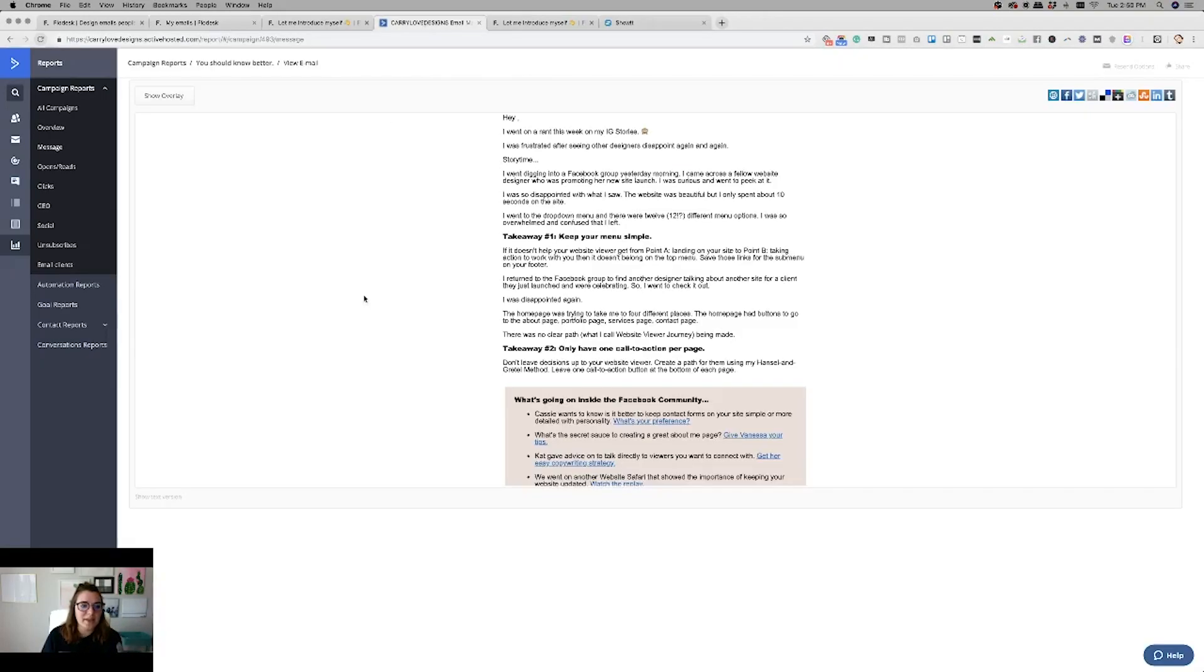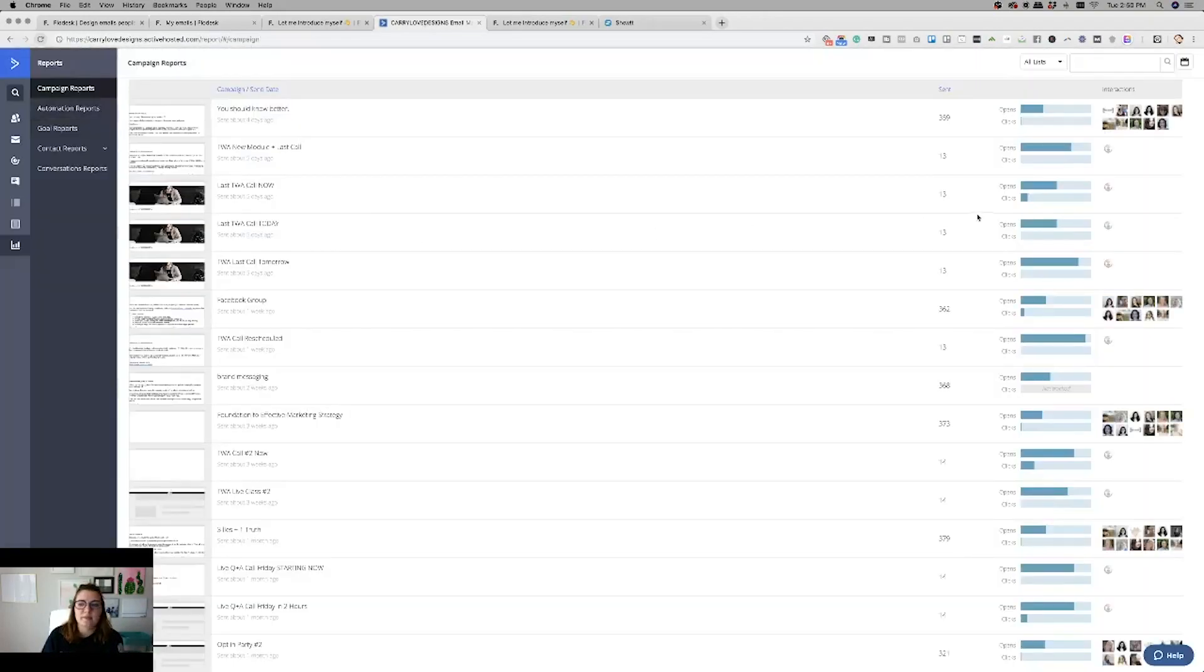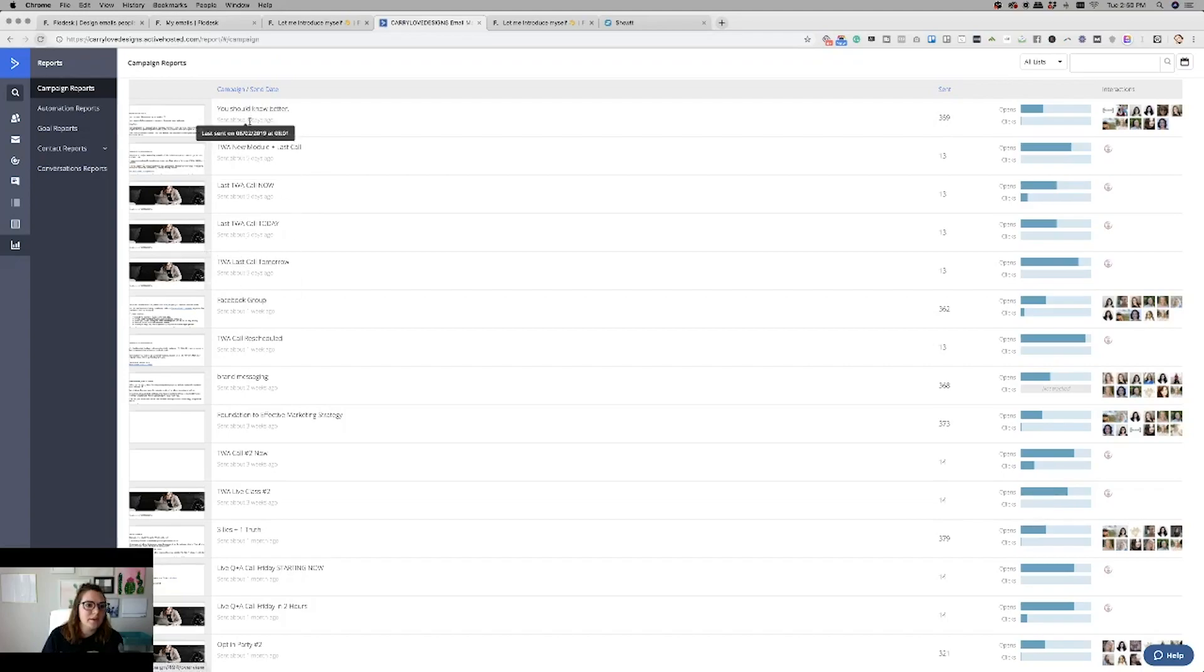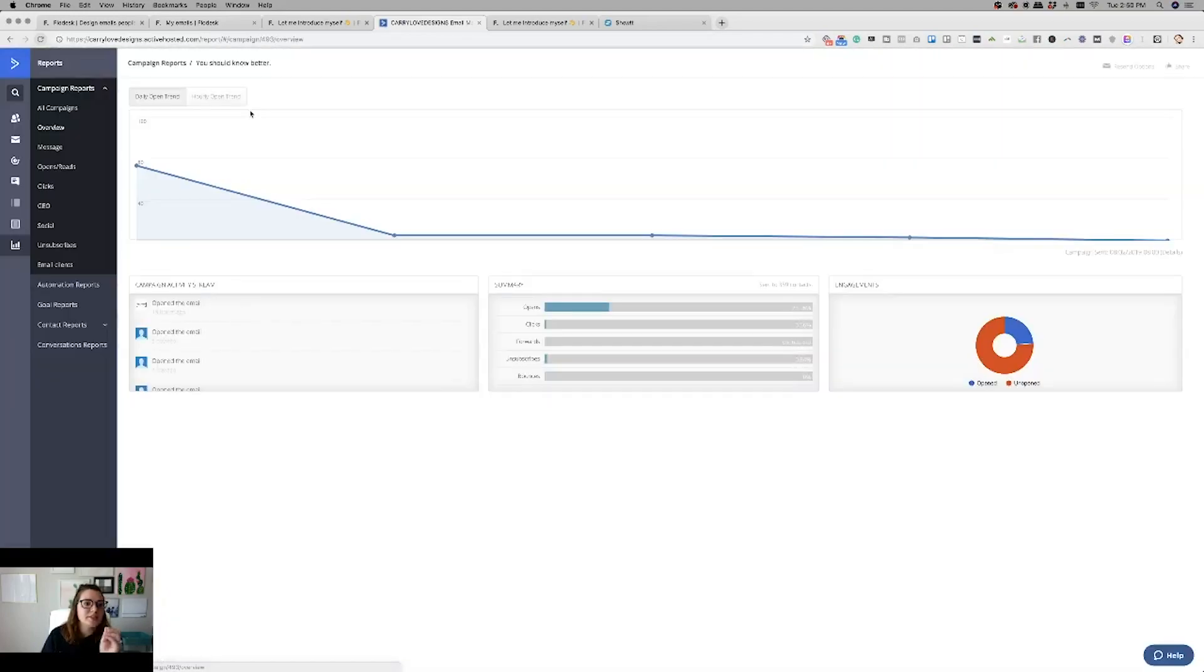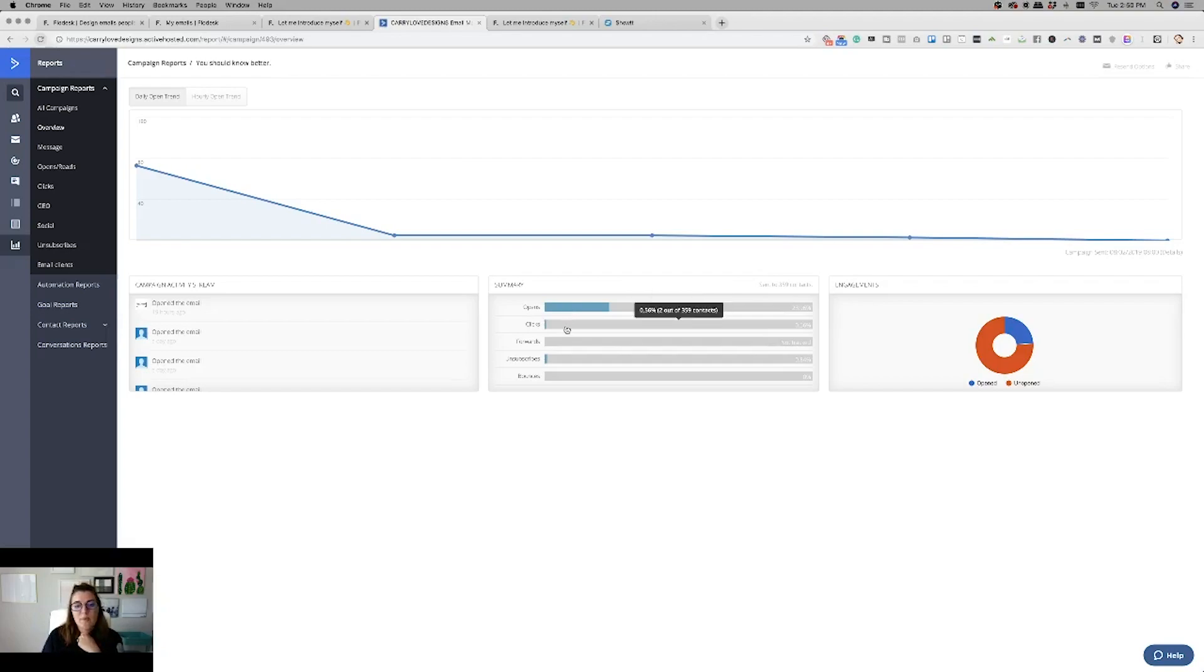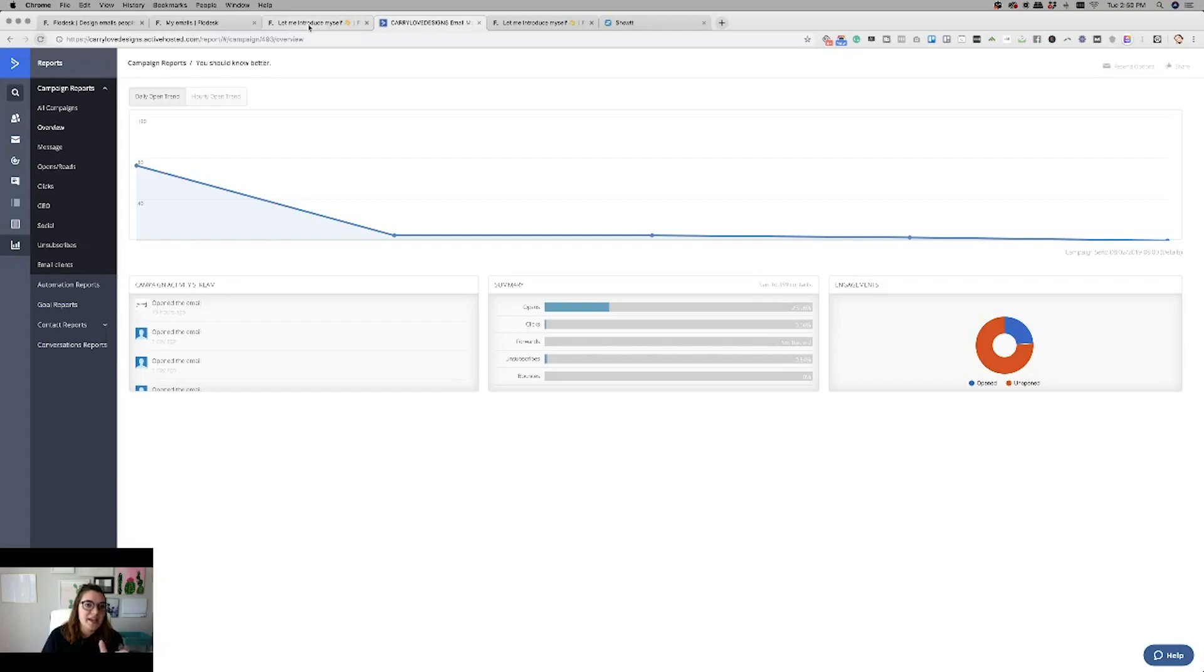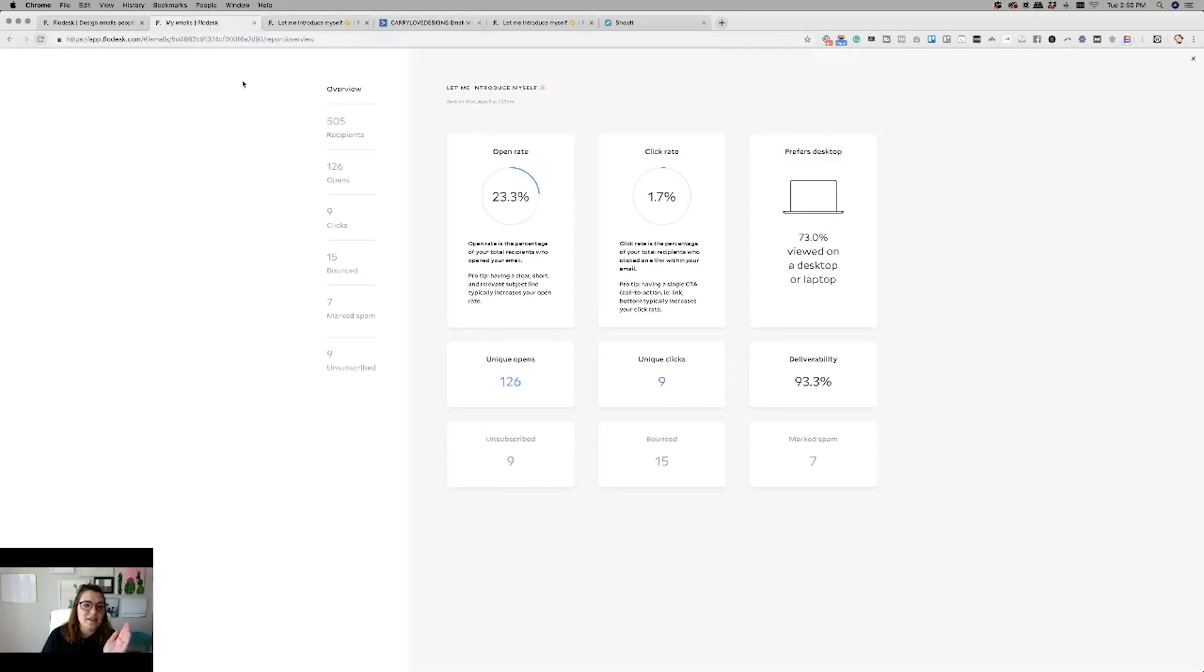Now, I'll switch over to ActiveCampaign. So this is what the insights look like inside ActiveCampaign. So I sent this email to 359 contacts. Only 86% of them opened it and I only had two clicks. So I had less opens and I had a lower click rate. And as you can tell, this information on ActiveCampaign just isn't as easy to digest as the information over here laid out on this grid view.